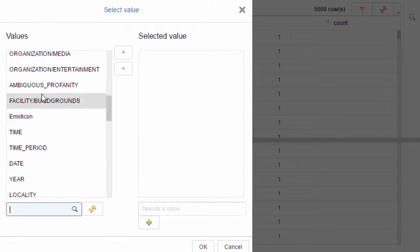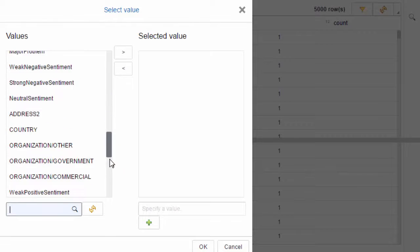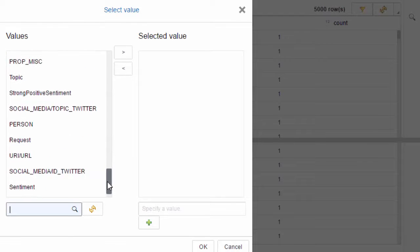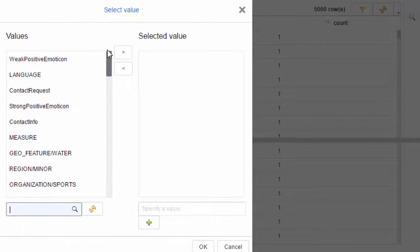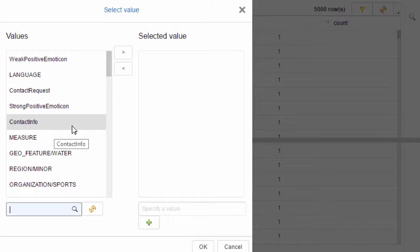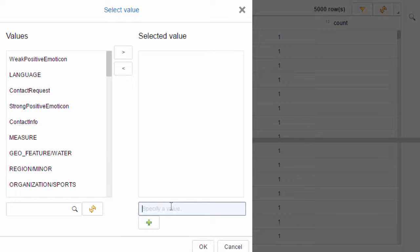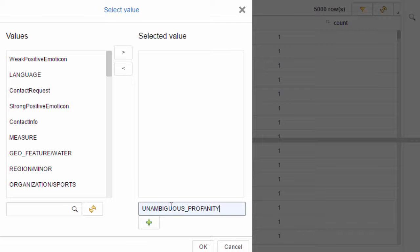Now if you can't don't worry too much because what we can do is we can specify the value on the right hand side. So here I can go and paste in or type UNAMBIGUOUS_PROFANITY in capitals. I'll add it as a selected value and I'll click on ok and I'll click on finish.